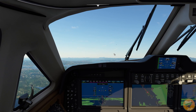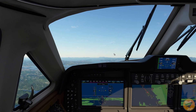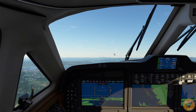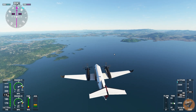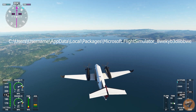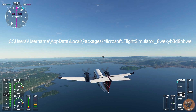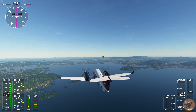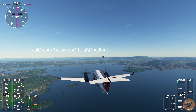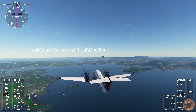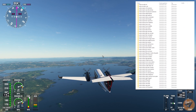First, make sure your sim is not running. Then you have to find the installation folder of the game. In my case, it is stored at: User > Username > AppData > Local > Packages > microsoft.flightsimulator_8wekib3d8boy. From here on, you will have to go to: Local Cache > Packages > Official > OneStore.